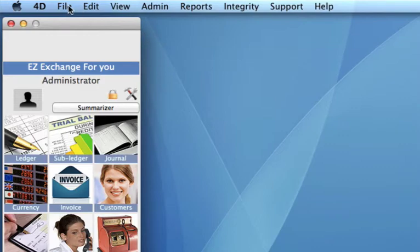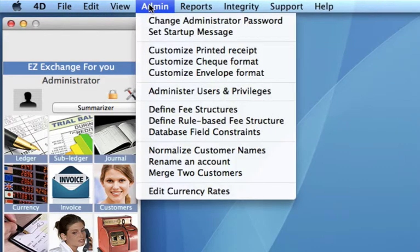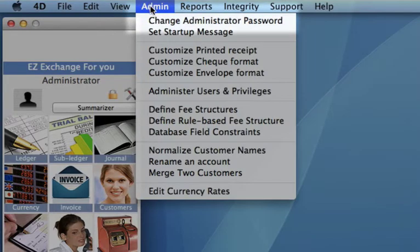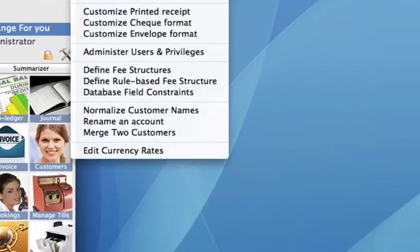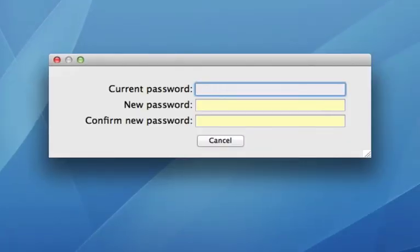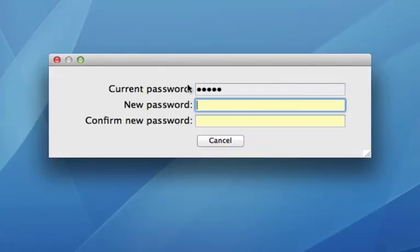Up on your toolbar, we need to go to admin, and change administrator password. Once in here, we type in our current password, and now our new password.